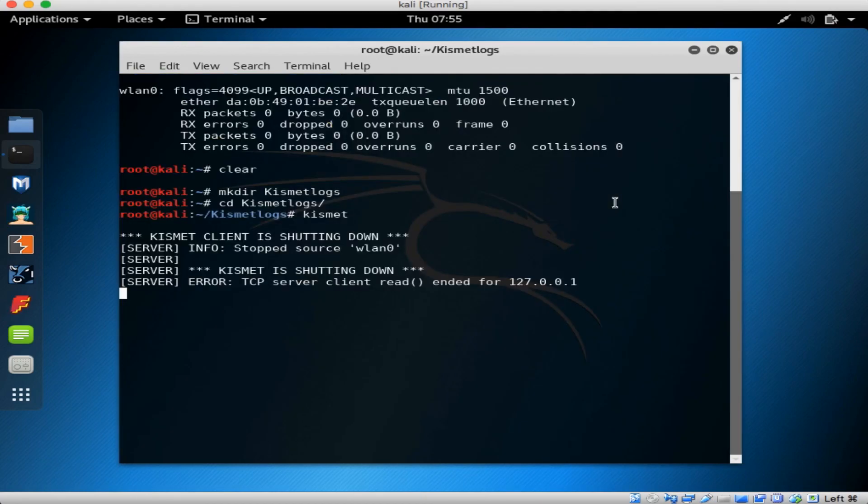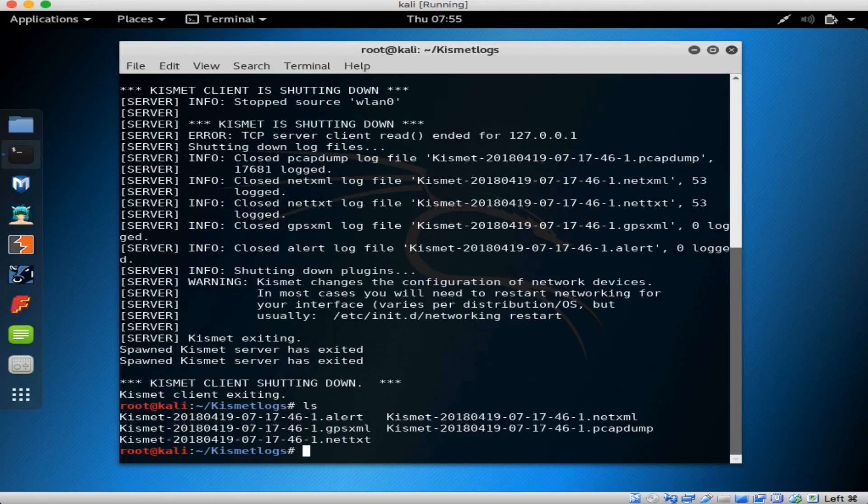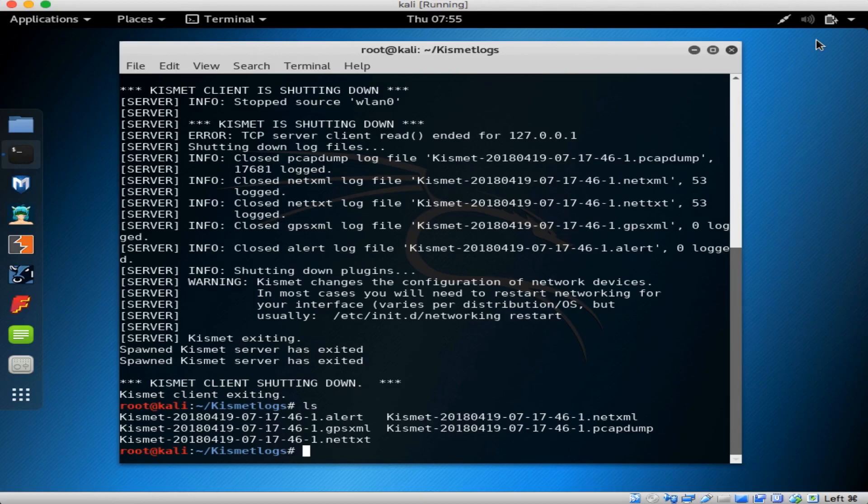So this was just a quick rundown of a great tool to use for war driving and collecting wireless network information. Kismet isn't an attack framework in and of itself, but it's great to facilitate targeted attacks against wireless networks.